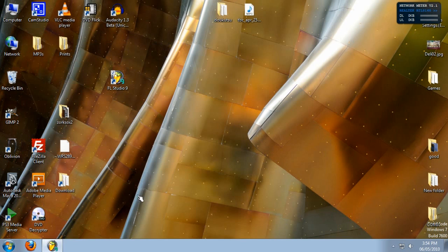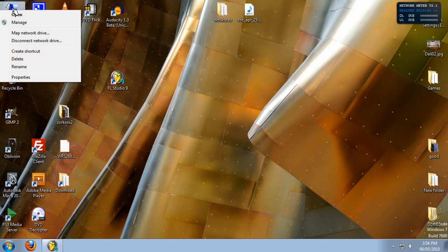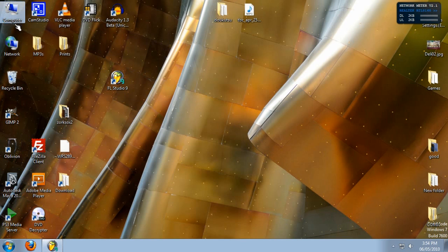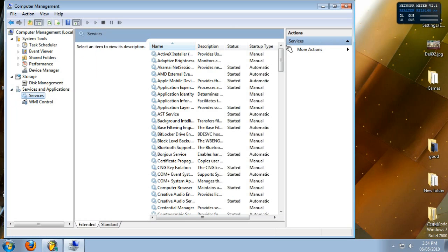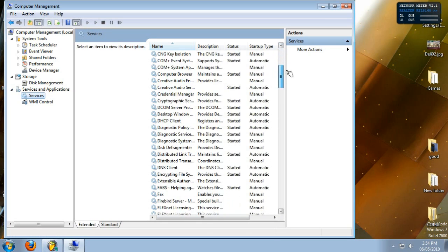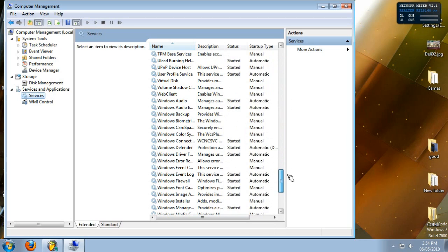The next thing you want to try: you want to right click on computer and hit manage. You'll have to be the administrator for this to open. We're going to expand services and applications, click on services, scroll down till you find Windows audio.